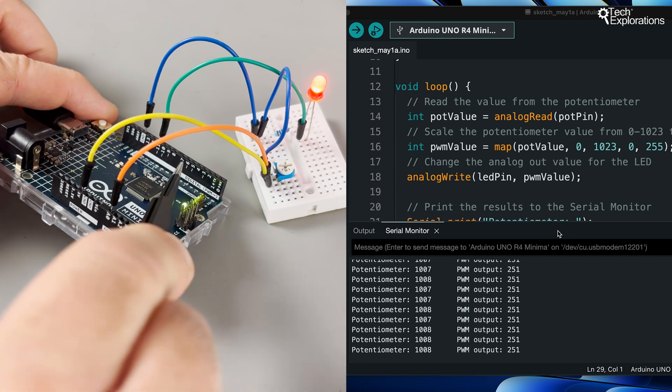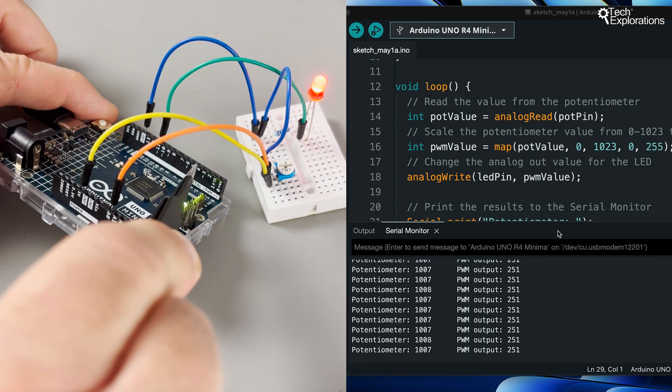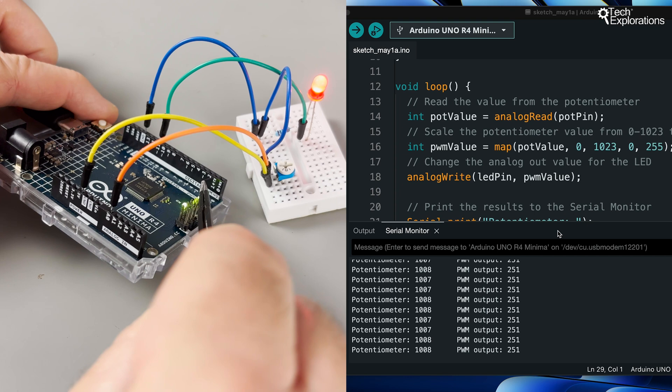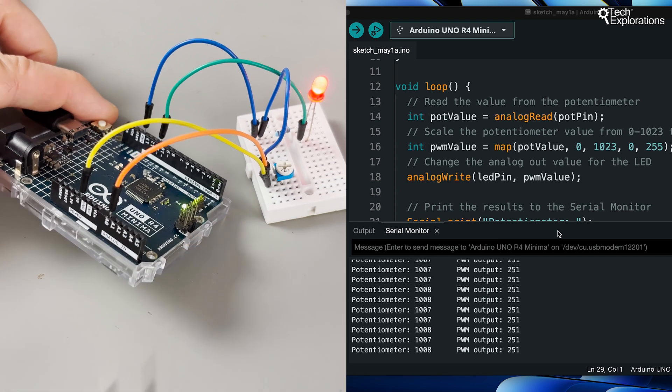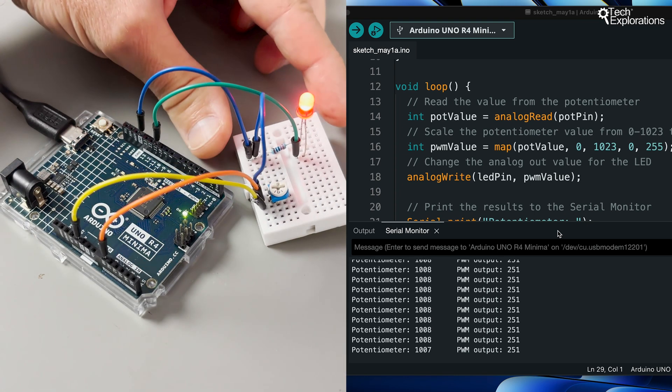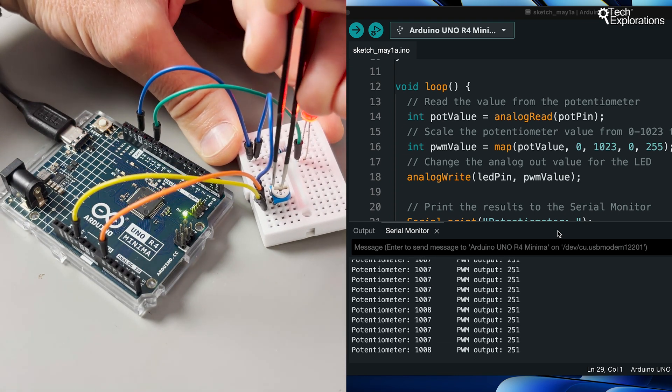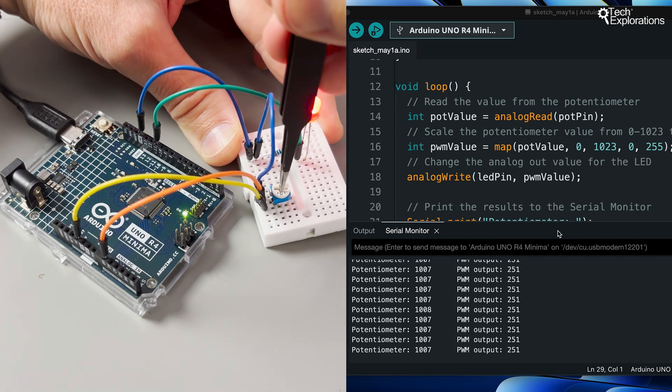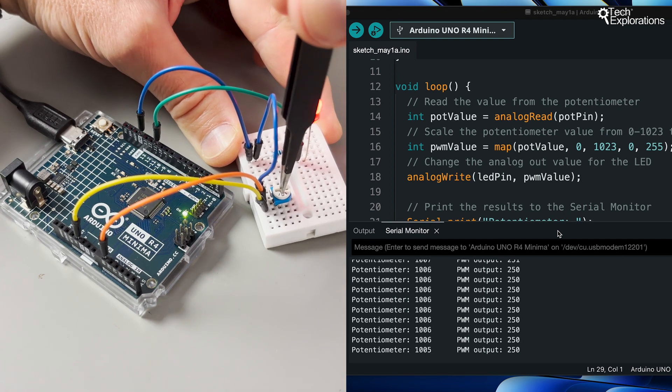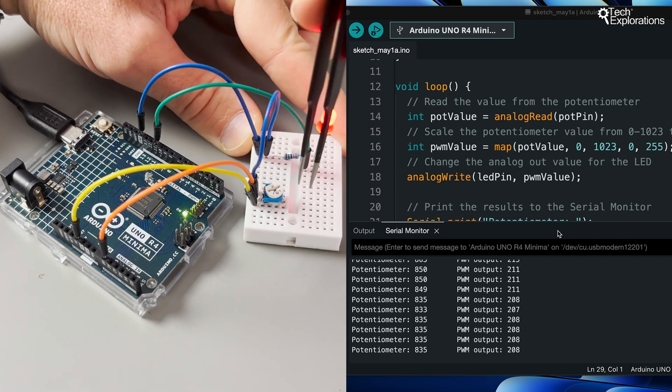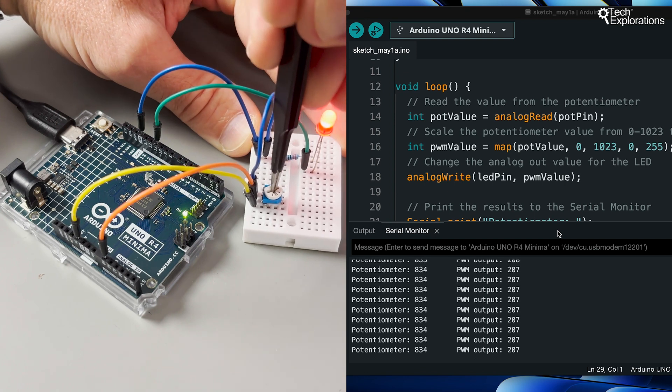This is useful for working with components that vary continuously, like temperature sensors or potentiometers. They can also be used to control devices like motors and LEDs by producing a type of analog signal called PWM. More about this later.